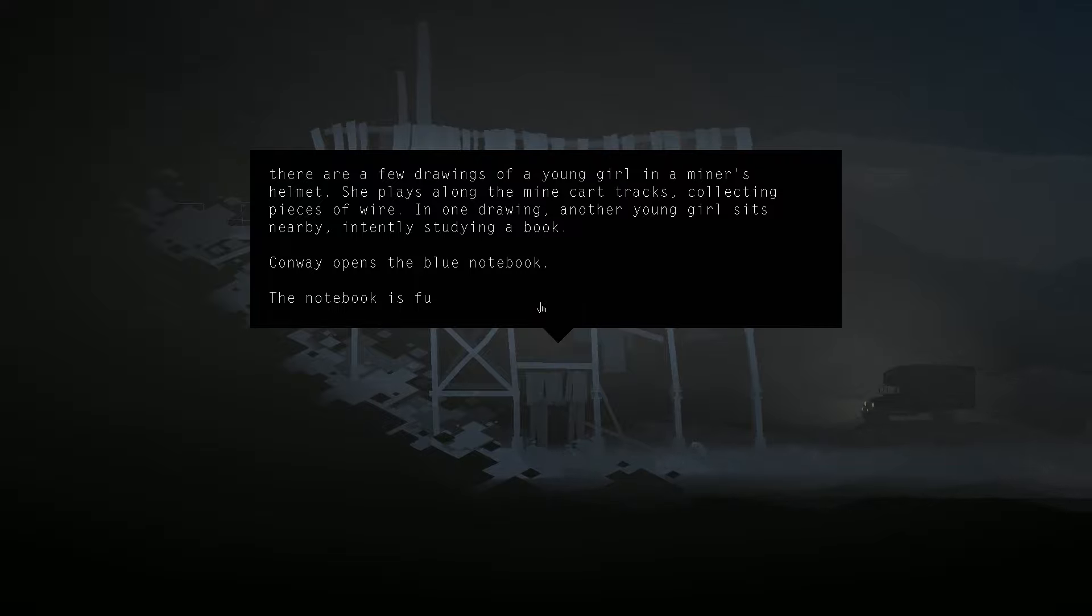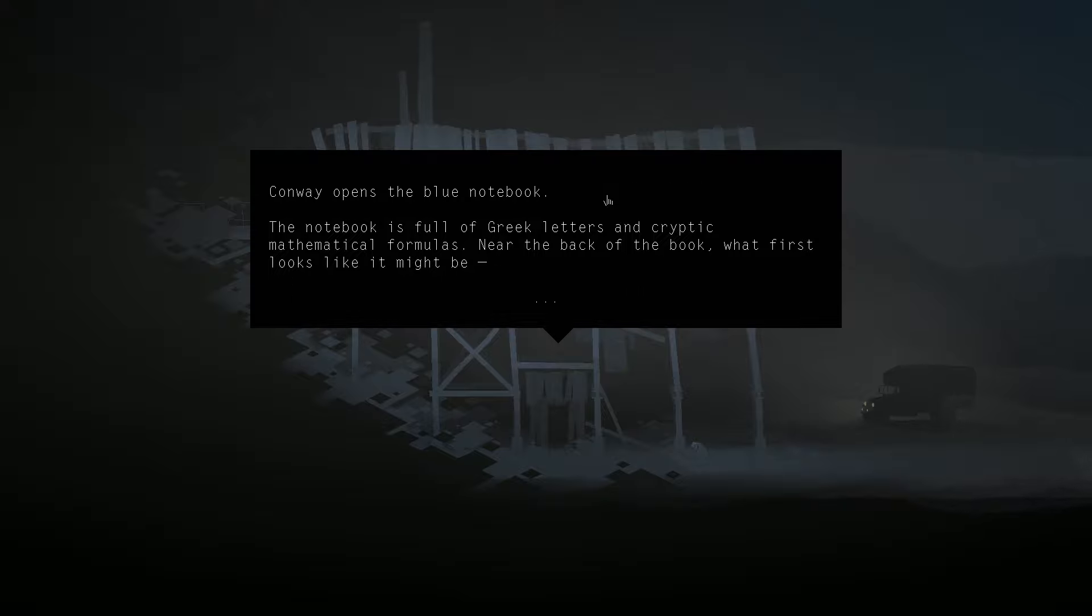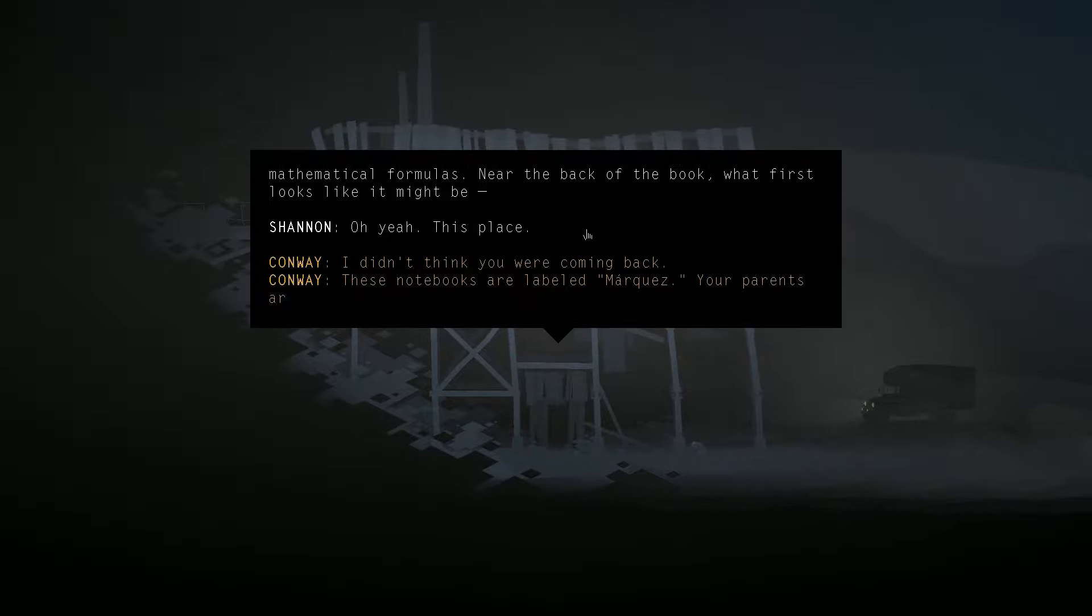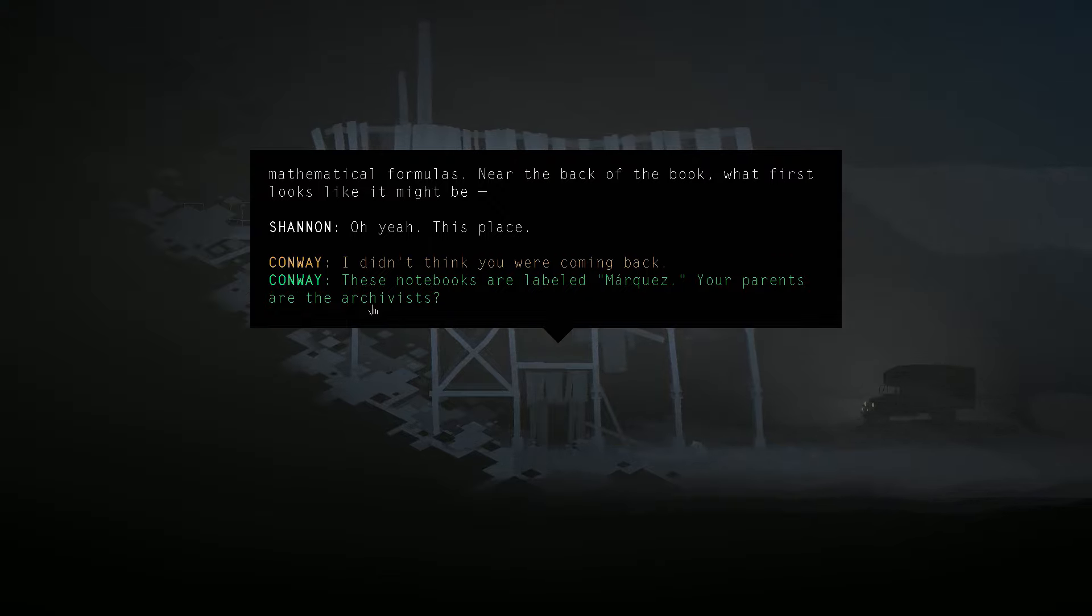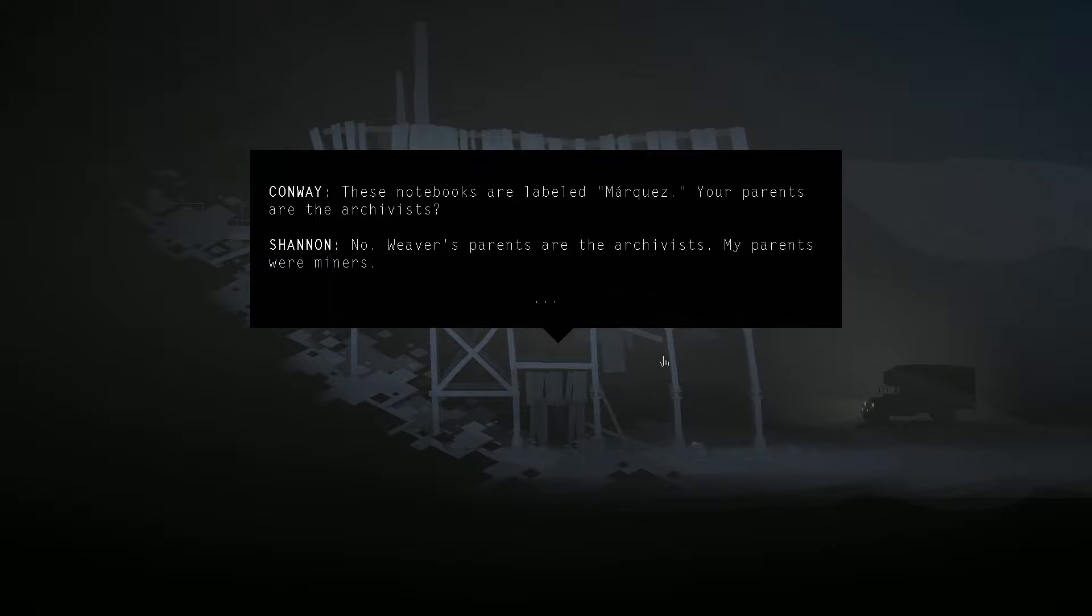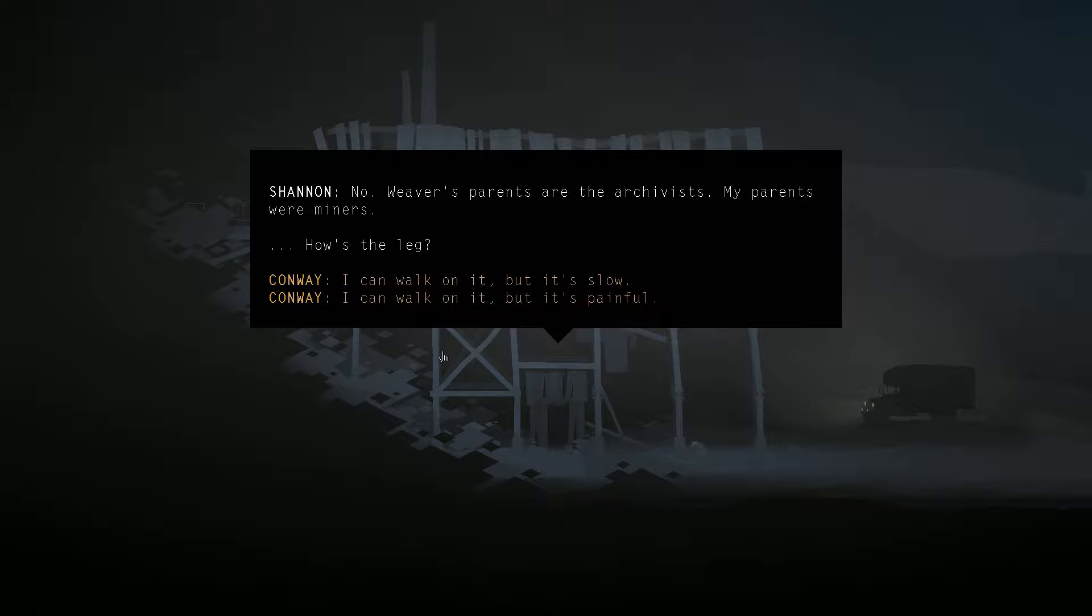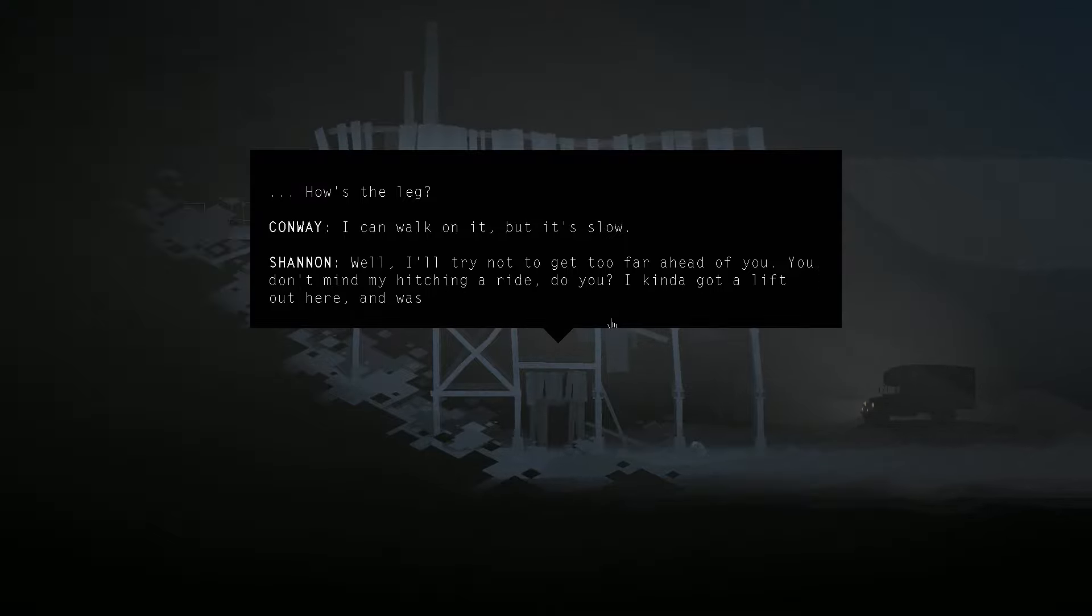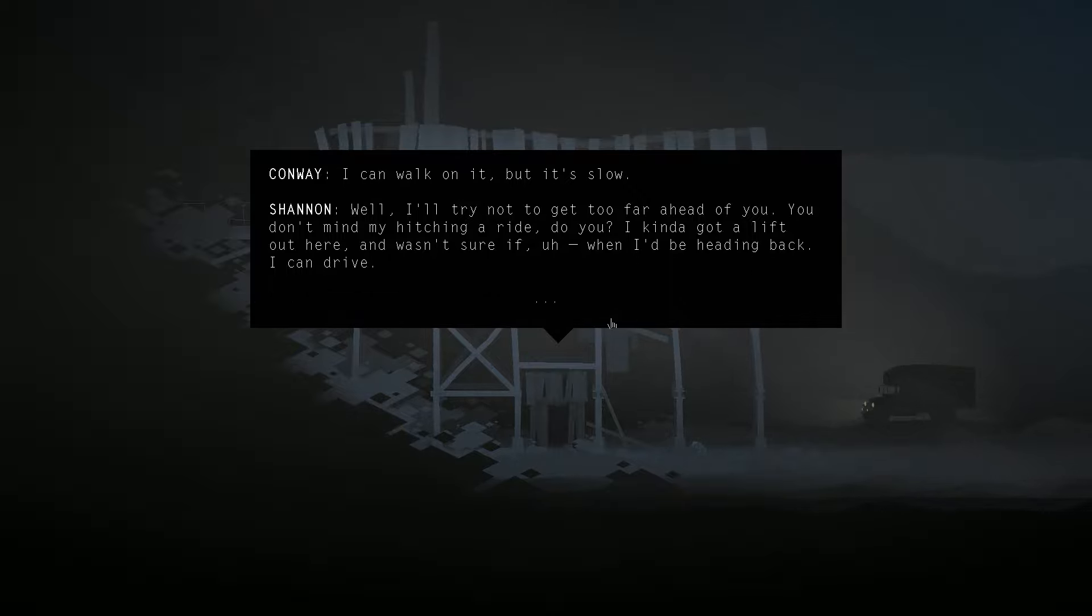Conway opens the blue notebook. The notebook is full of Greek letters and cryptic mathematical formulas. Near the back of the book... Oh yeah, this place. Shannon has showed up while Conway was reading. These notebooks are labeled Marques. Your parents are the archivists? No, Weaver's parents are the archivists. My parents were miners. How's the leg? I can walk on it, but it's slow. Well, I'll try not to get too far ahead of you. You don't mind hitching a ride, do you? Oh, sorry. You don't mind my hitching a ride, do you? I kind of got a lift out of here and wasn't sure if when I'd be heading back. I can drive.